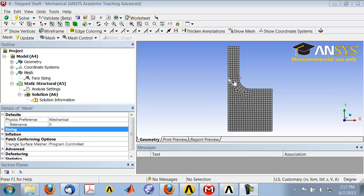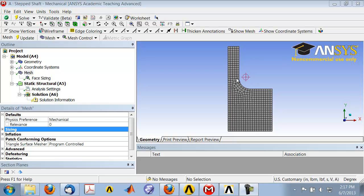If you look at the mesh near this transition from the larger cross-section to a smaller cross-section, we see that we expect the stress concentration to be somewhere here and we could get finer elements over there.